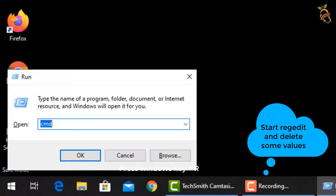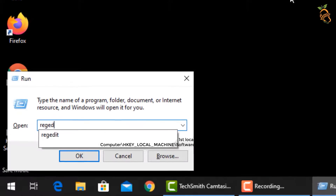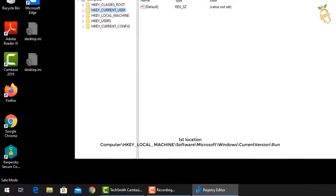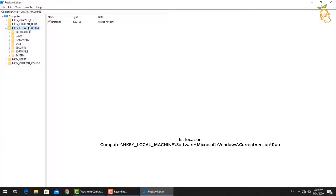To edit the registry file, press the Windows button and R, then type regedit. Go to the indicated registry locations and perform the same deletion steps.